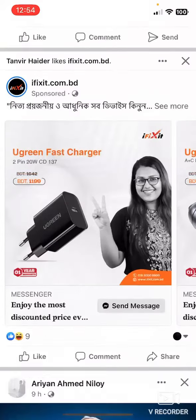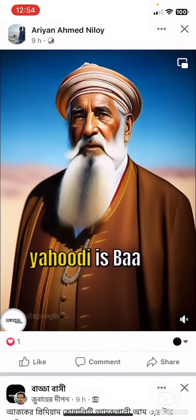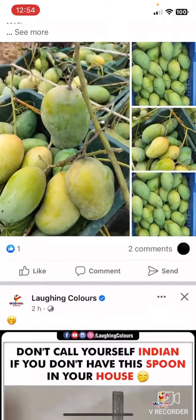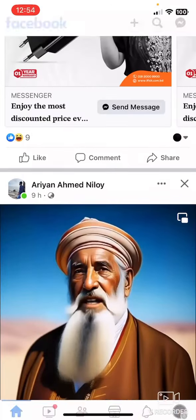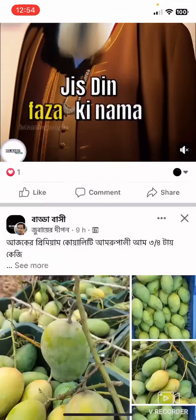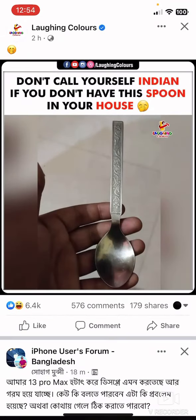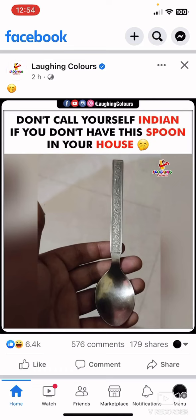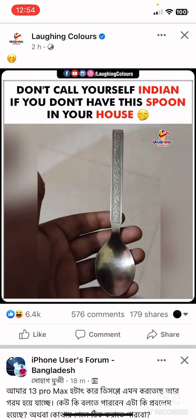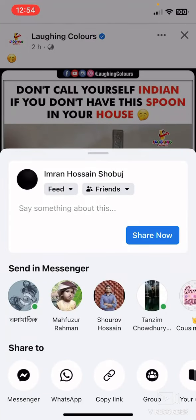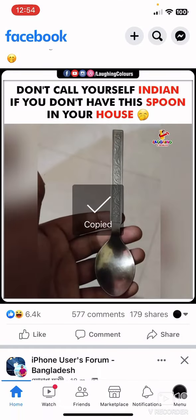Then choose the post you want to copy the link from, like this one. If you want to copy this post link, you must click on the Share option below. Click on Share and you will find at the bottom 'Copy Link'. Click on Copy Link and your link will be copied.